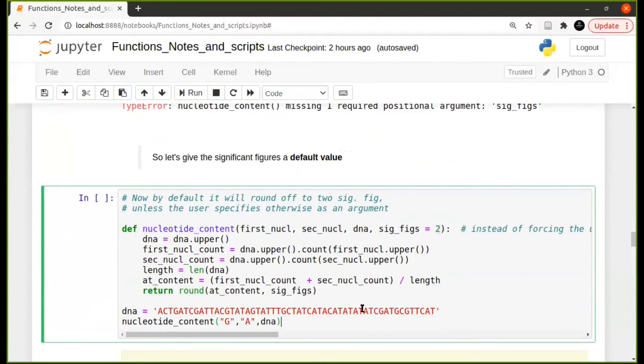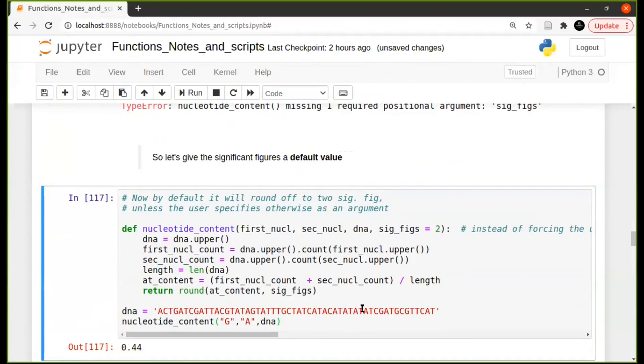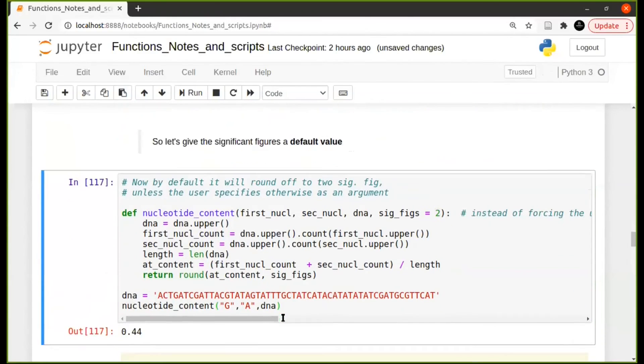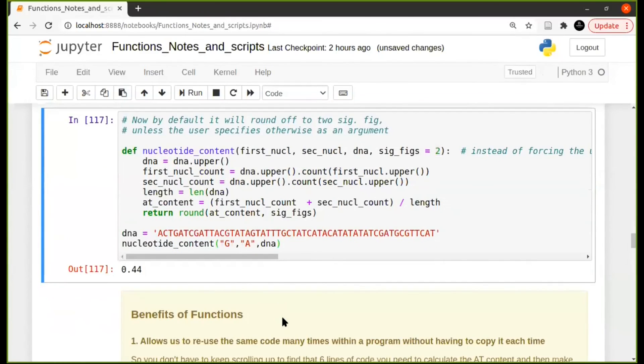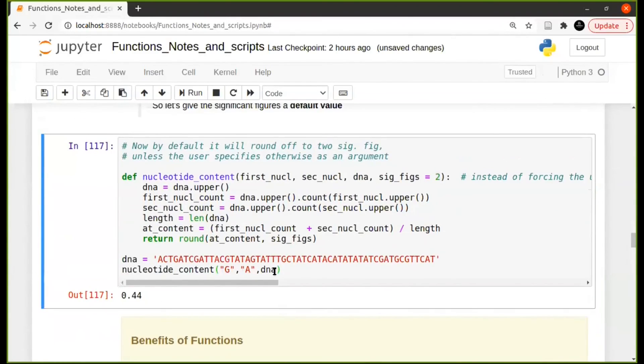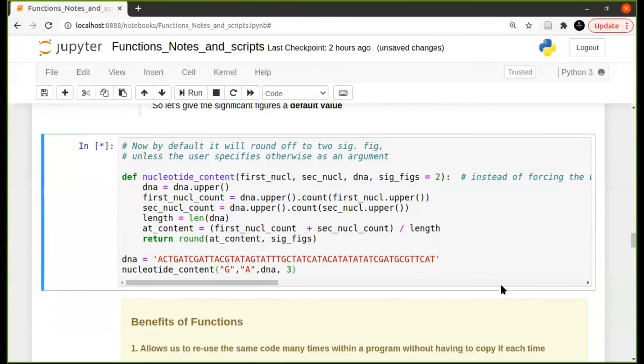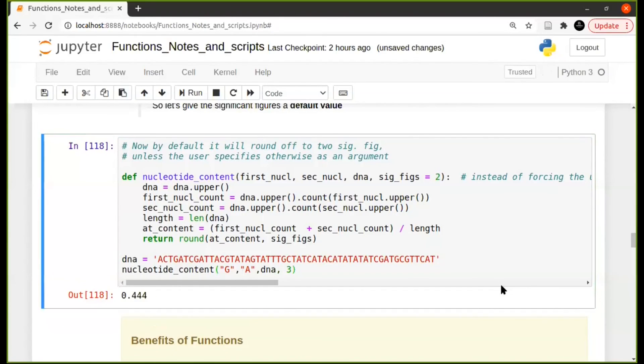So if I now run the same thing that gave an error before, then it will use two significant digits. And of course, if the user then decides to give the significant figure themselves, then it will indicate it will run what the user inputted.